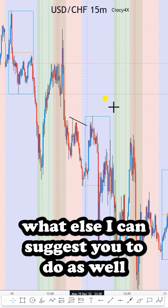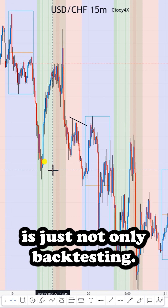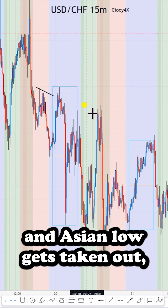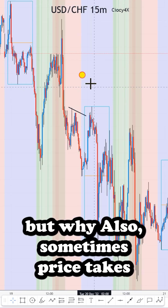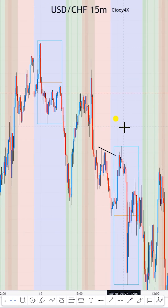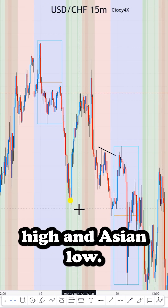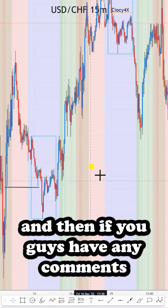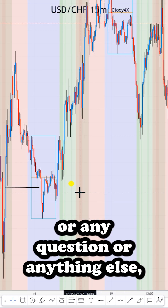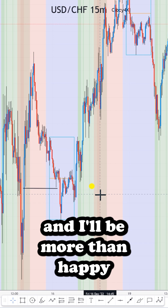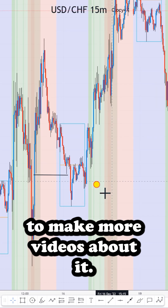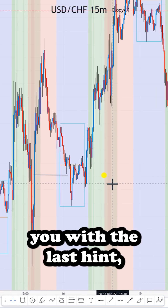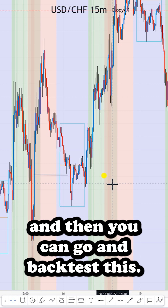What I can also suggest is not only backtesting how many times the Asian high and Asian low get taken out, but also why sometimes price takes only one side of the Asian high and Asian low. If you have any comments or questions, drop them in the comment section and I'll be more than happy to make more videos about it. Let me leave you with one last hint and then you can go backtest.